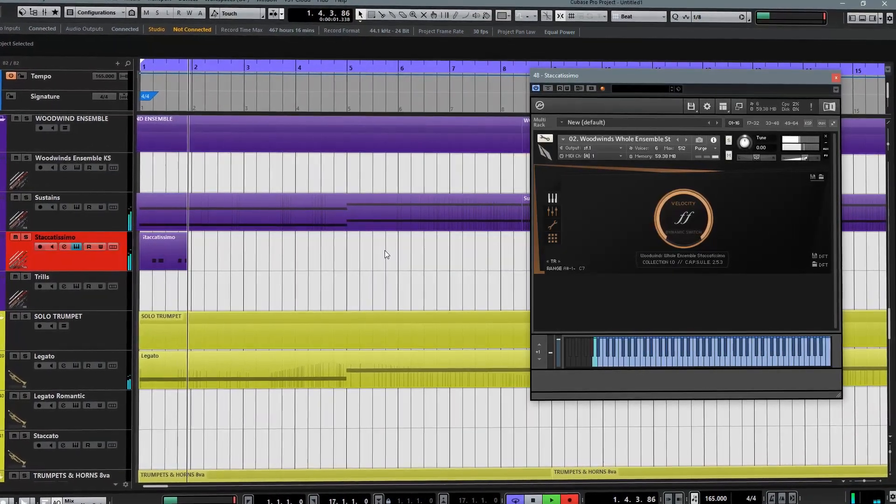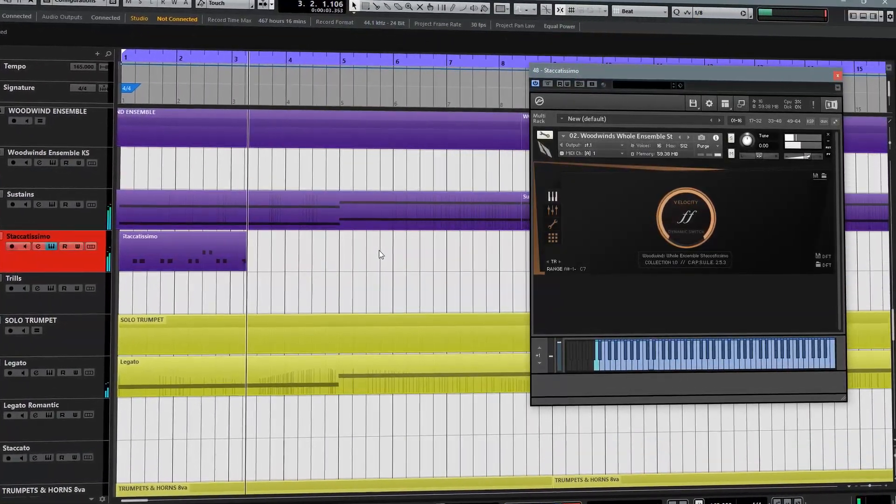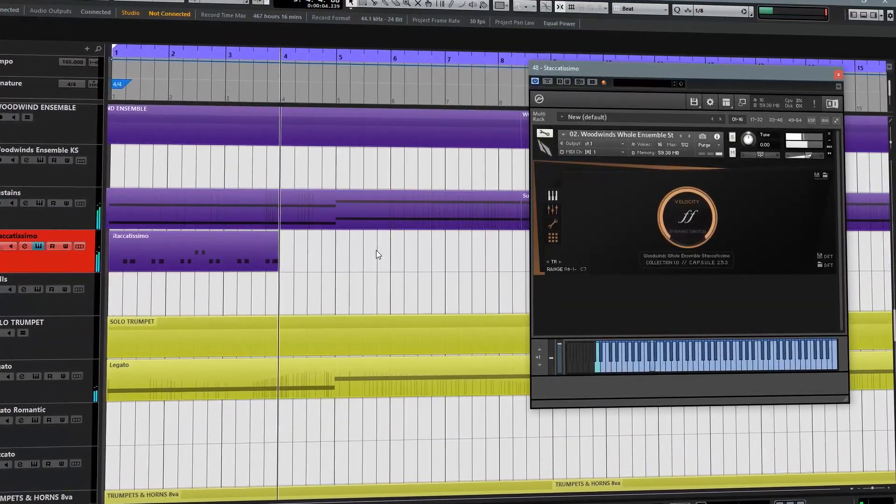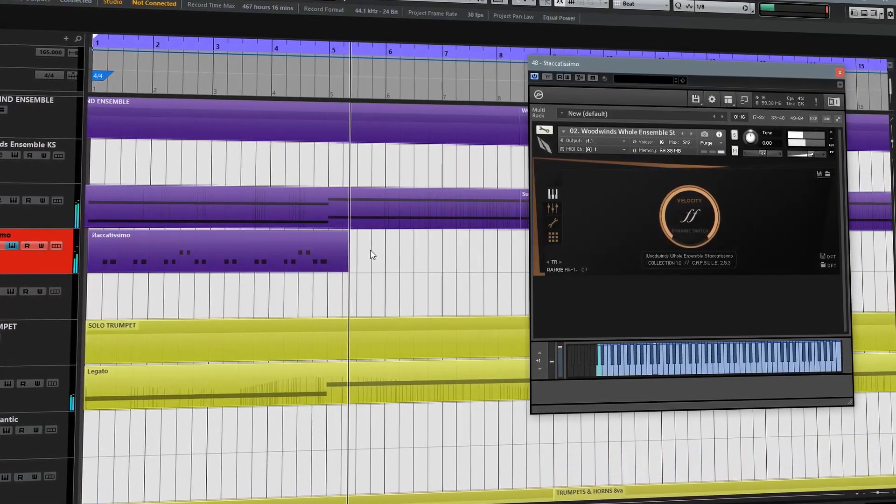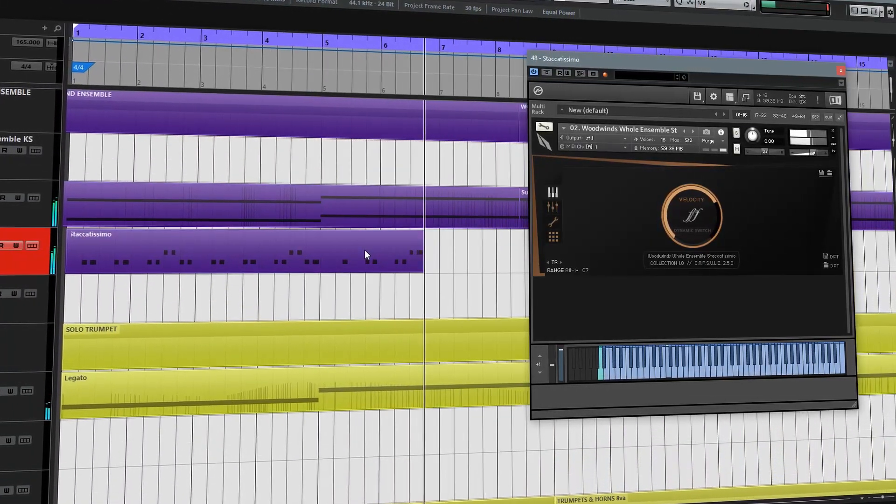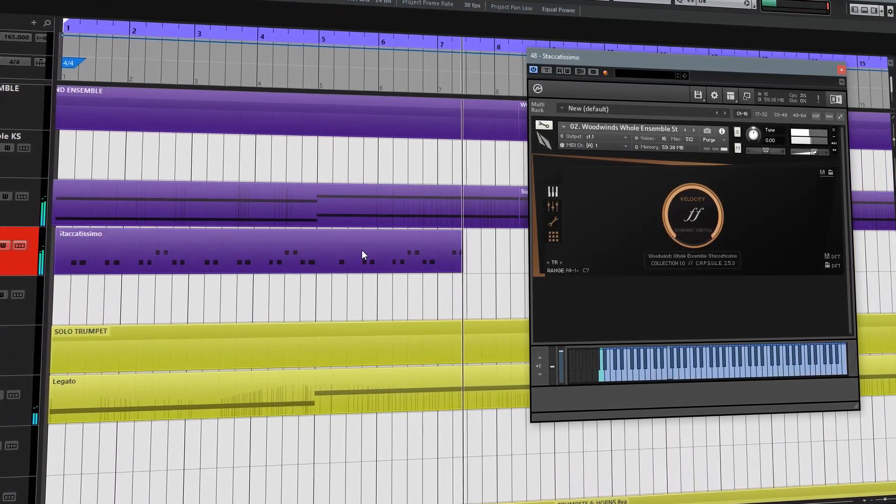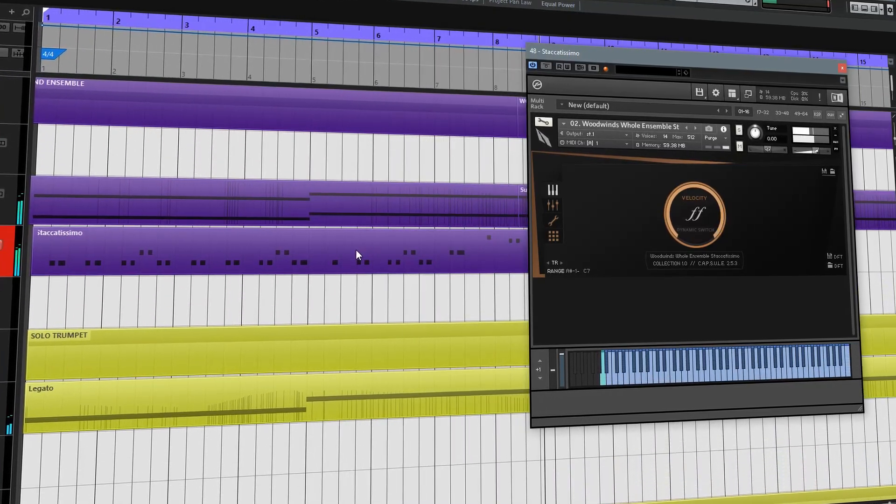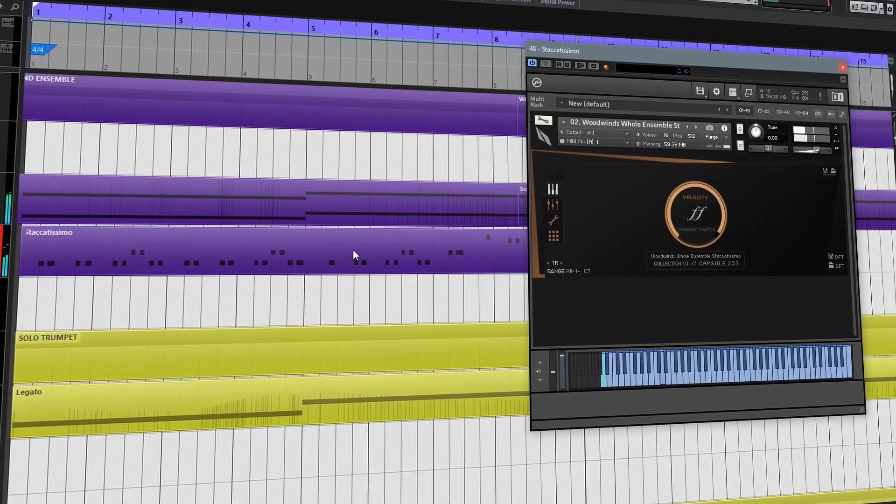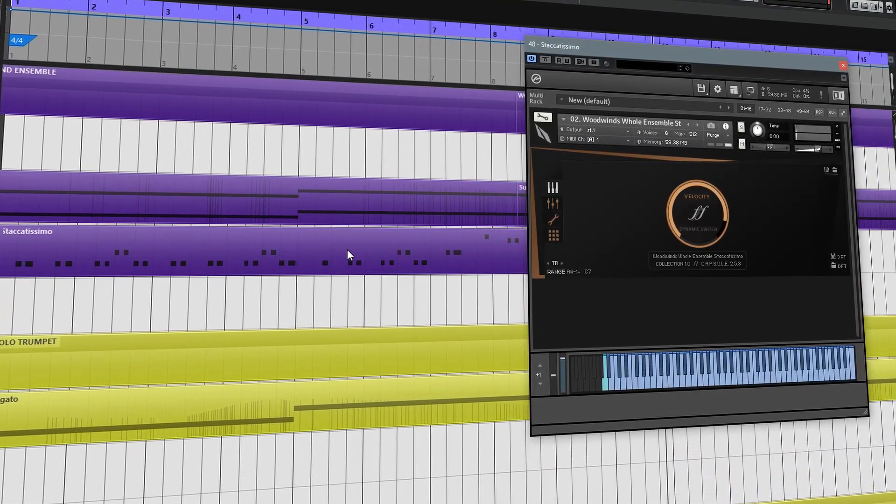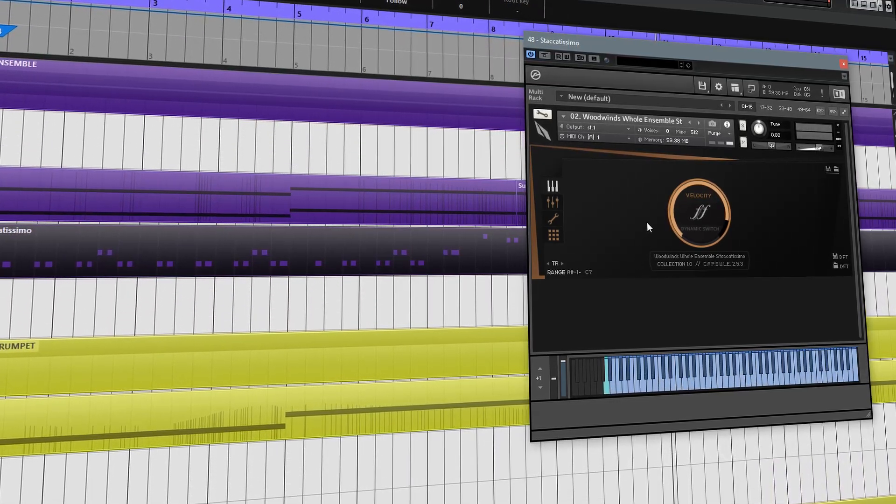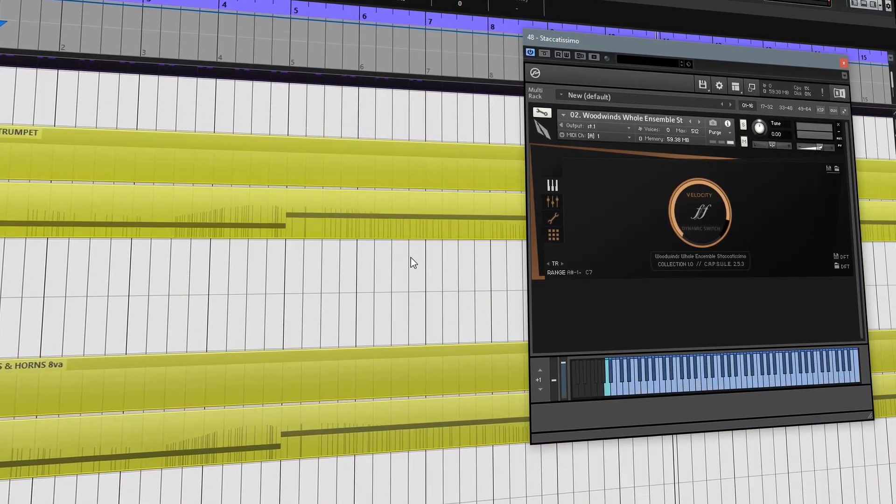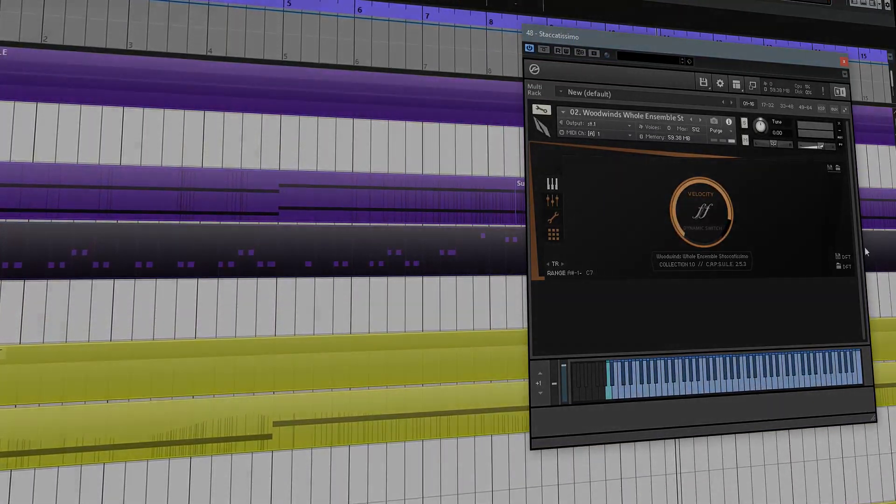One of the most frequent questions I get is how to build templates in Cubase that utilize Contact 6, and what are the different approaches and the pros and cons for those different approaches. So I'm going to try and cover this in a couple of different videos to give you guys a bit of insight on how you can go about building templates.